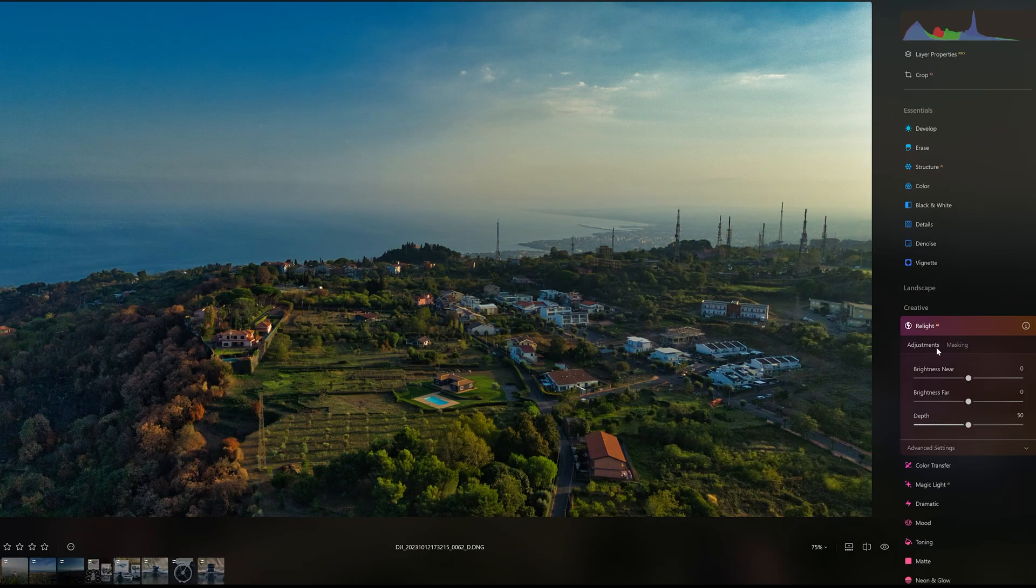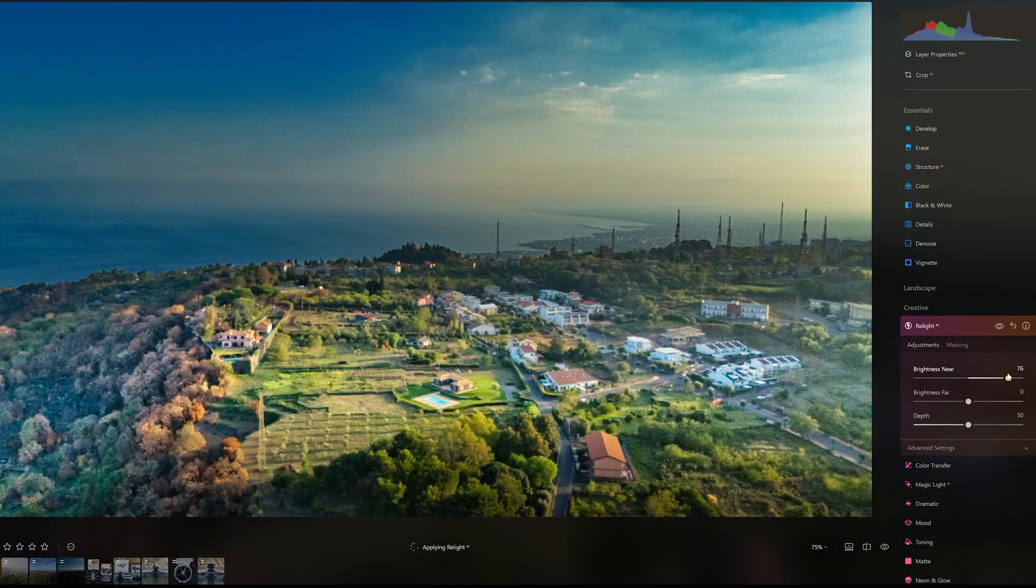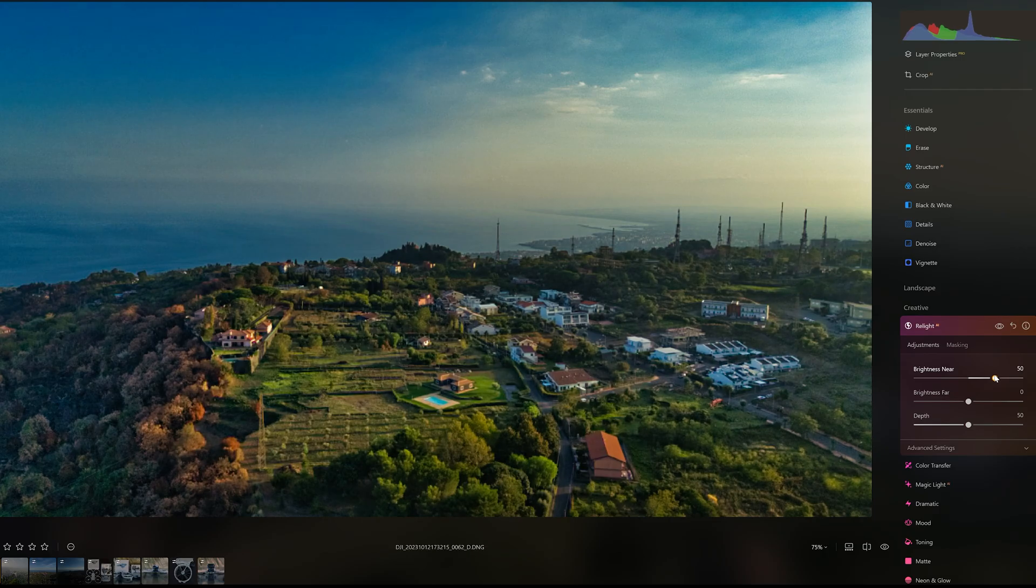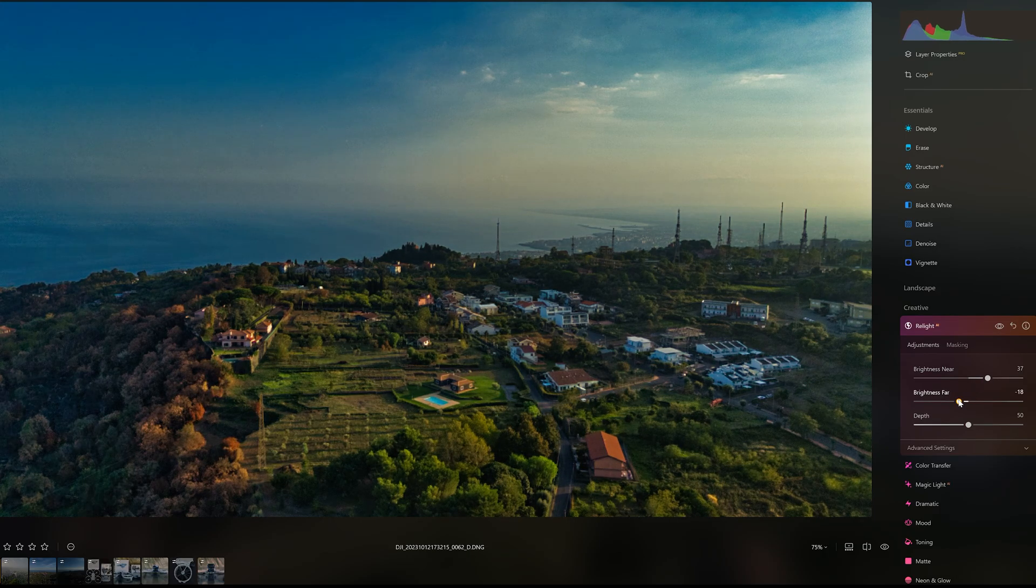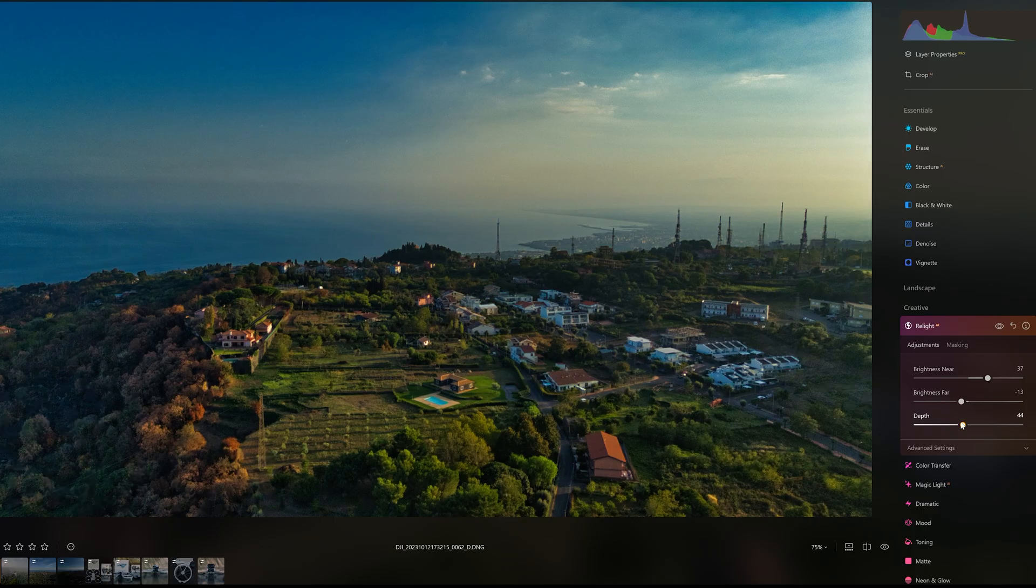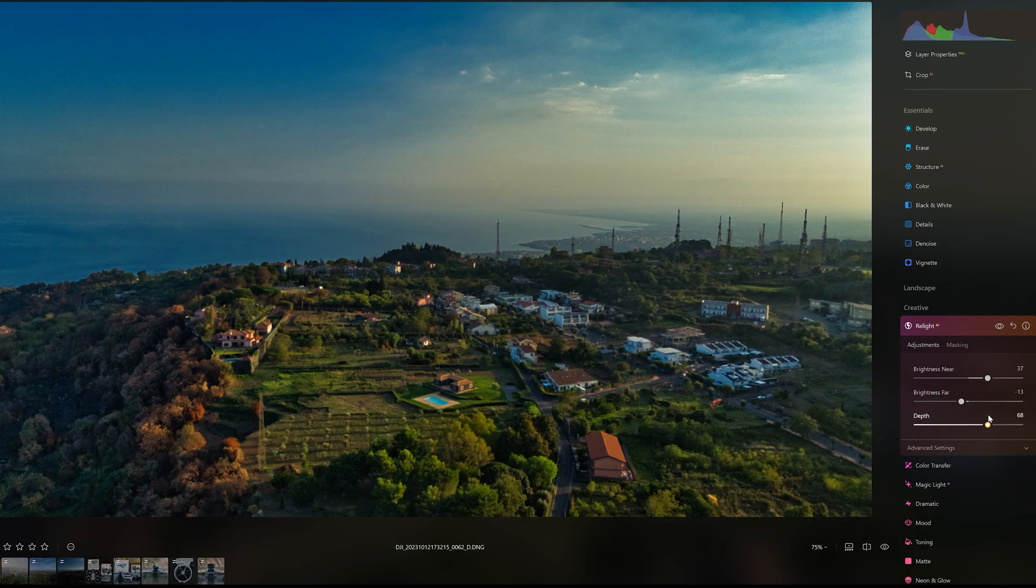The Relight tool is often used when images contain both the sky and elements on the ground, allowing for independent adjustments to the brightness of elements in the foreground and background. We can also modify the depth of the adjustment.